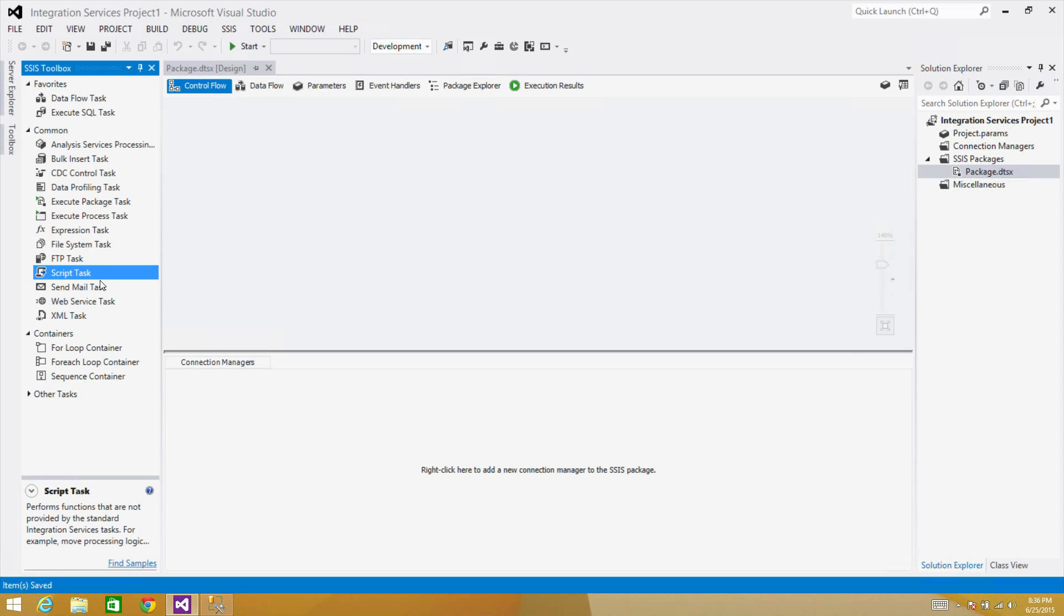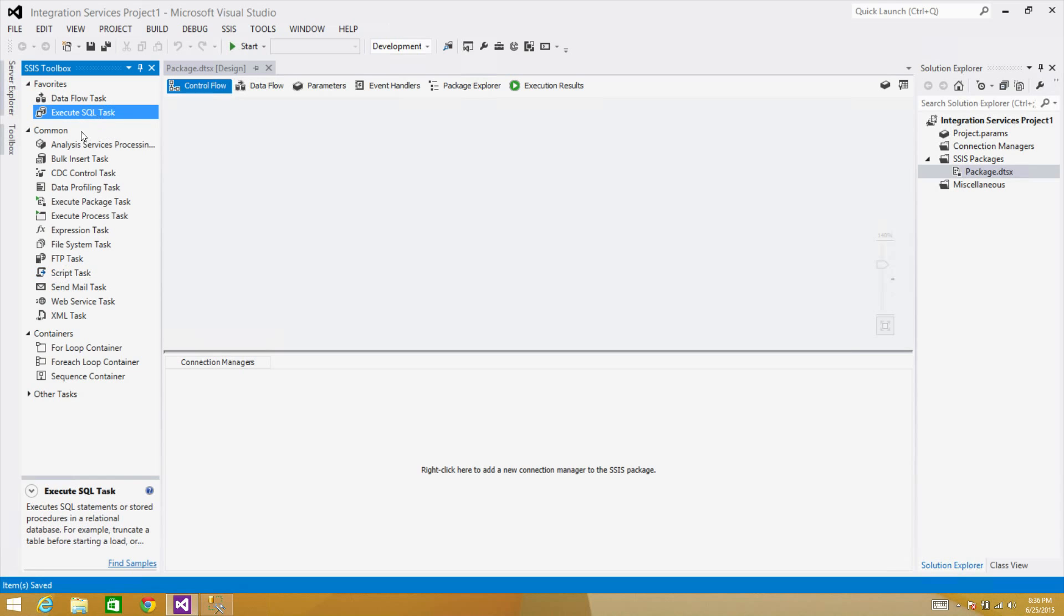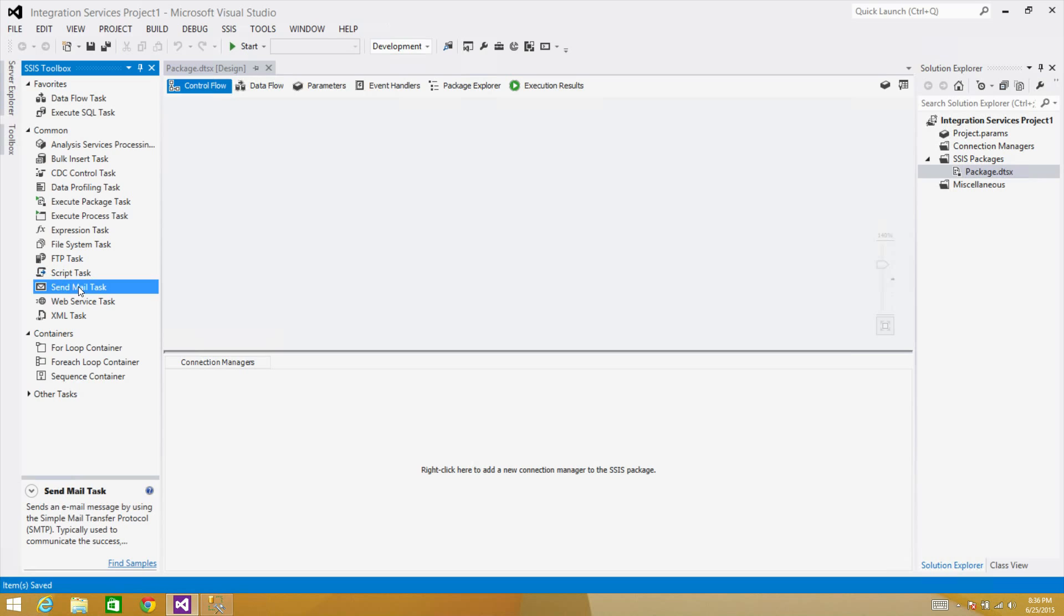Next we have a Script Task. Whatever we can't do in the built-in tasks, we can use the Script Task to do that. In this case, if we need to send an email, we can always write C# code or VB code and we can use the Script Task to perform that action for us. In this case, let's say we want to send a well-formatted HTML email, so Script Task is our second option.